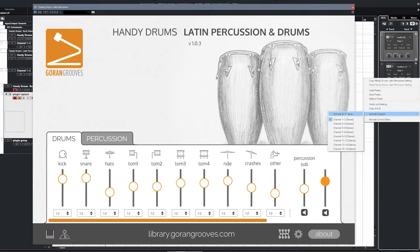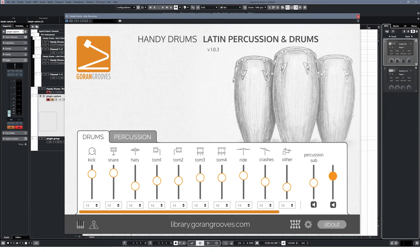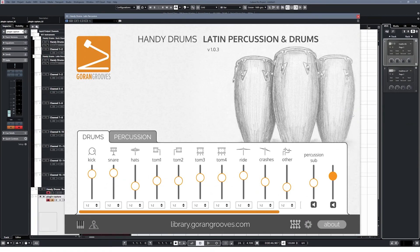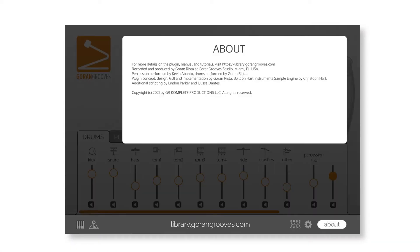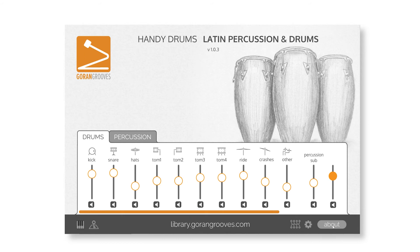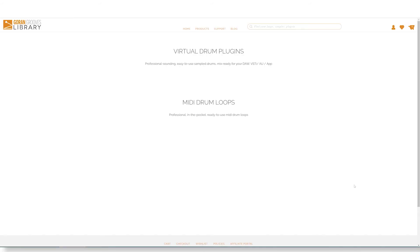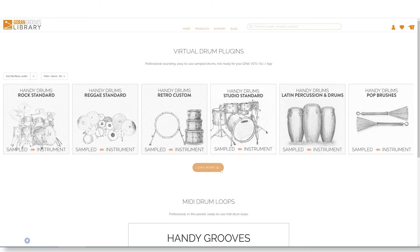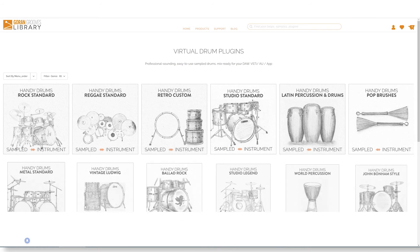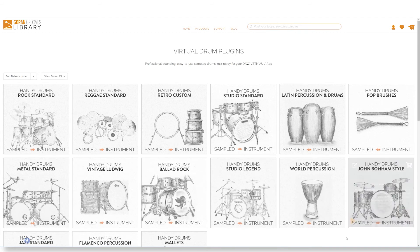Note that the multiple outputs are only available in the plugins and not standalone apps. Clicking on the About button brings up the Credits panel, while clicking on the URL will open up the Goran Grooves library platform. You can browse additional content and find all information relevant to Handy Drums.